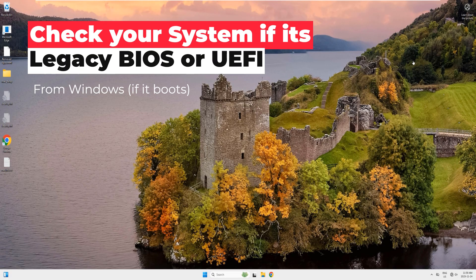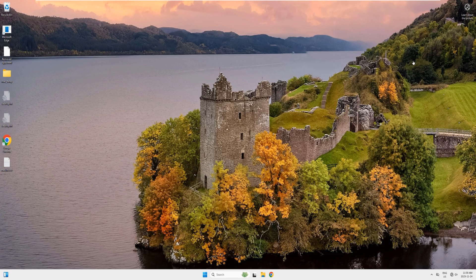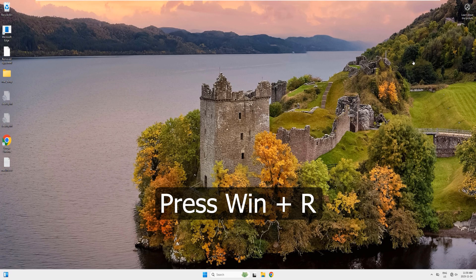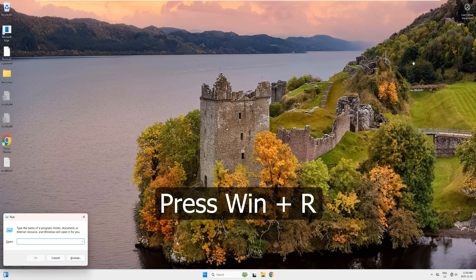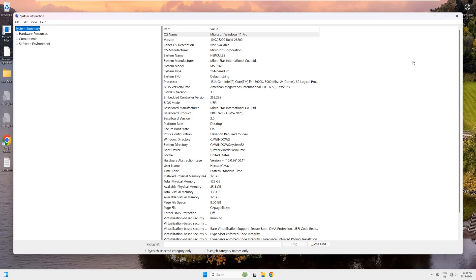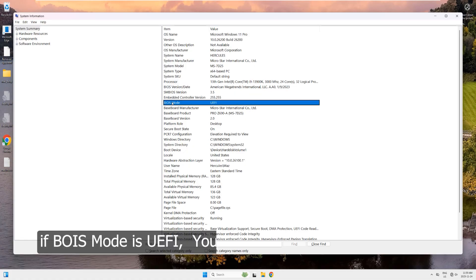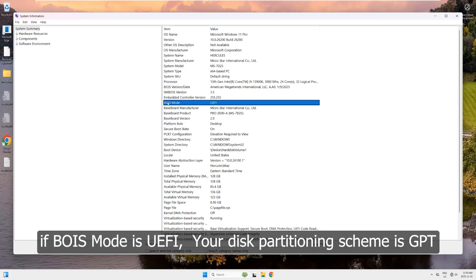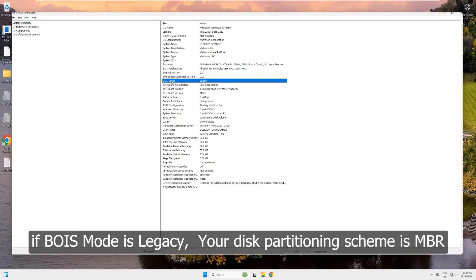Before you start dealing with the bootloader problem, you need to know whether your system uses legacy BIOS or UEFI. You can do that from Windows if it still boots. Press Windows key plus R and type MS info32 and hit enter. This will bring up the system information window. Look for BIOS mode. If it shows UEFI, then your disk partition scheme is GPT. If it shows legacy, then your disk partition scheme is MBR.